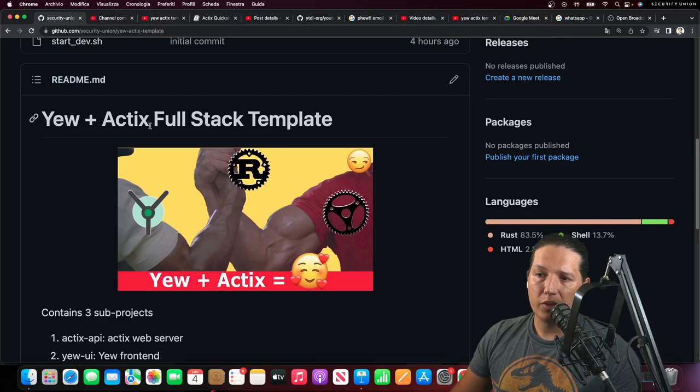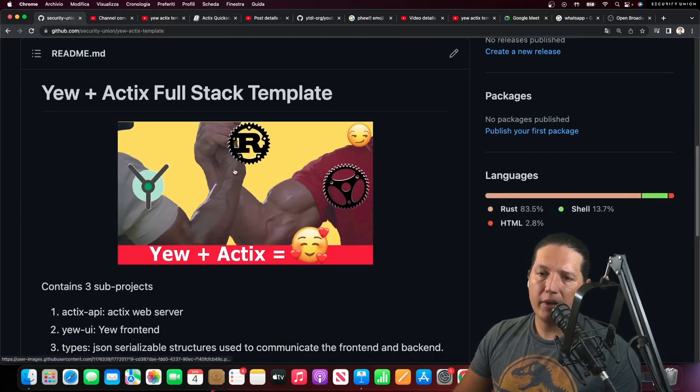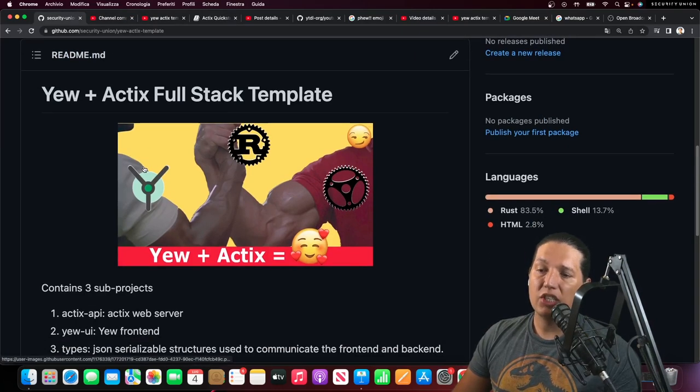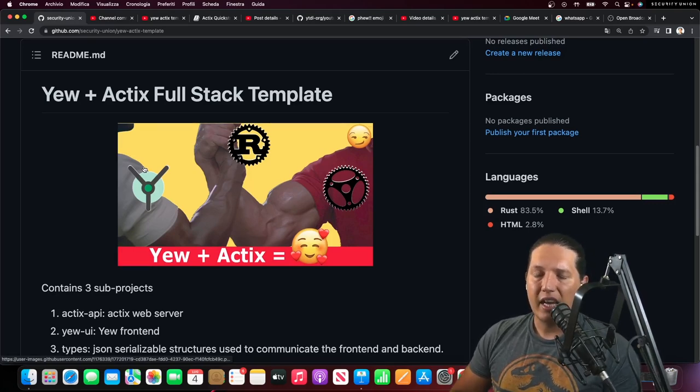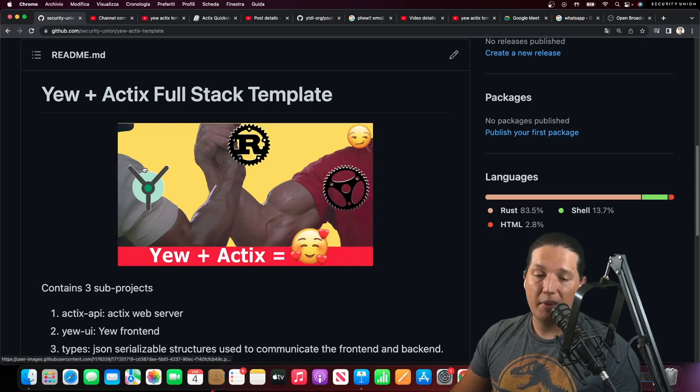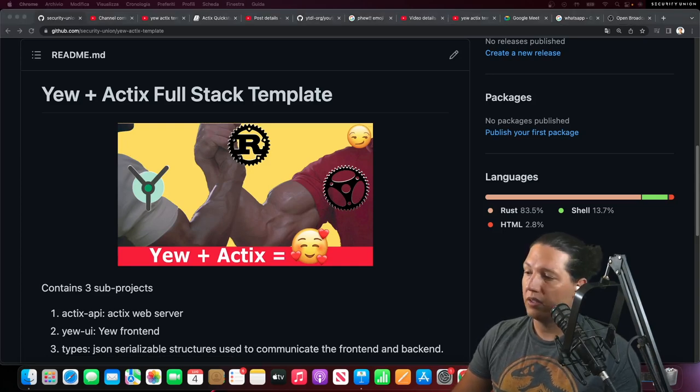If you go to GitHub, you can find this free template that integrates Actix, Yew, and a TypeSafe API, which, let's face it, that's why we are all using Rust.